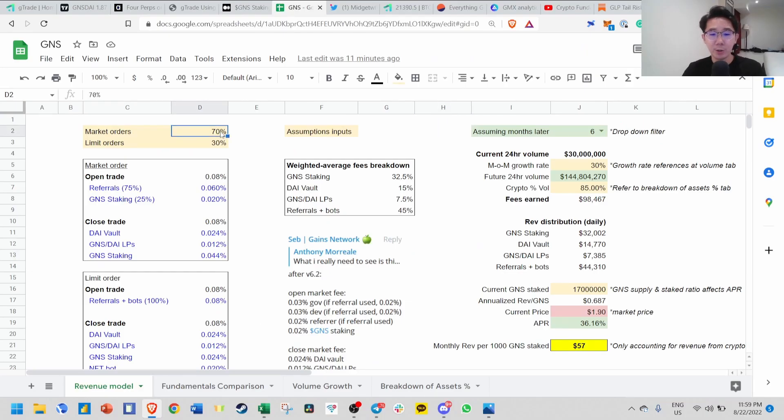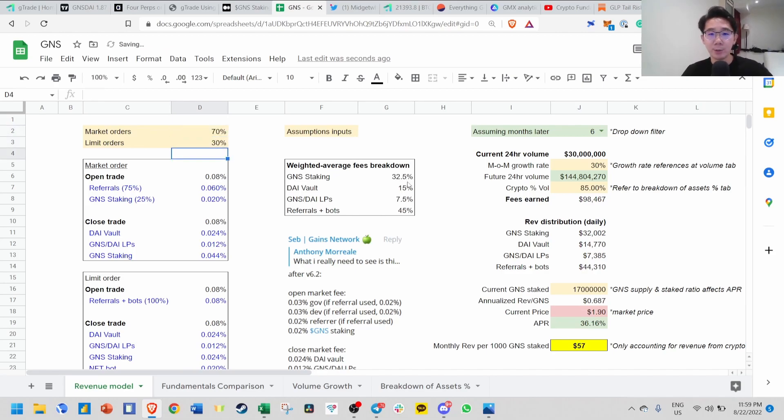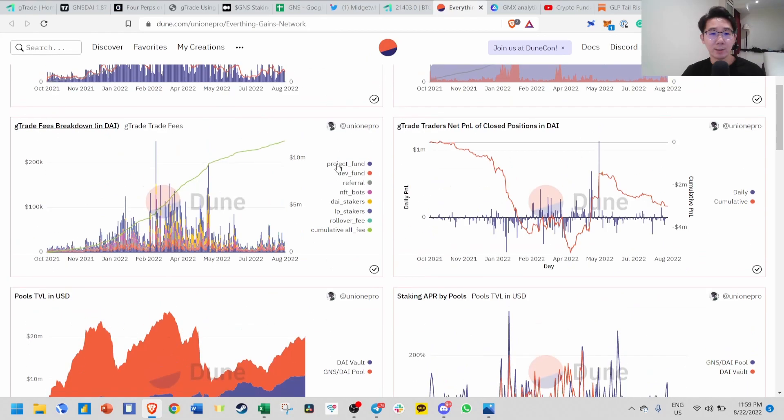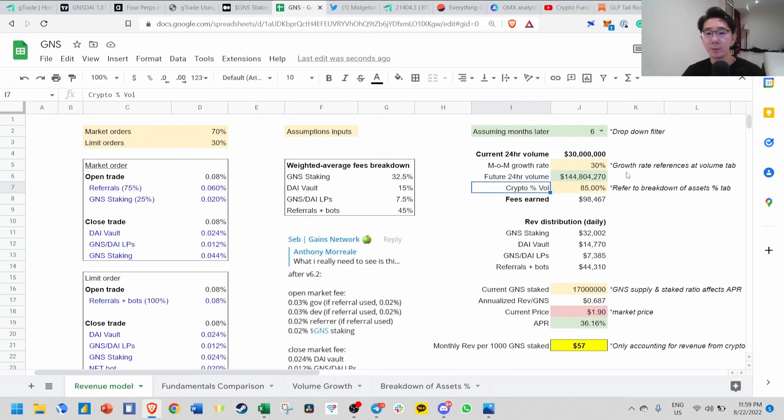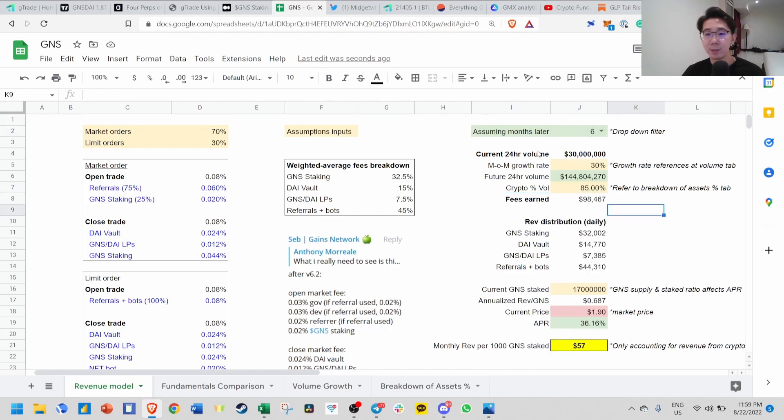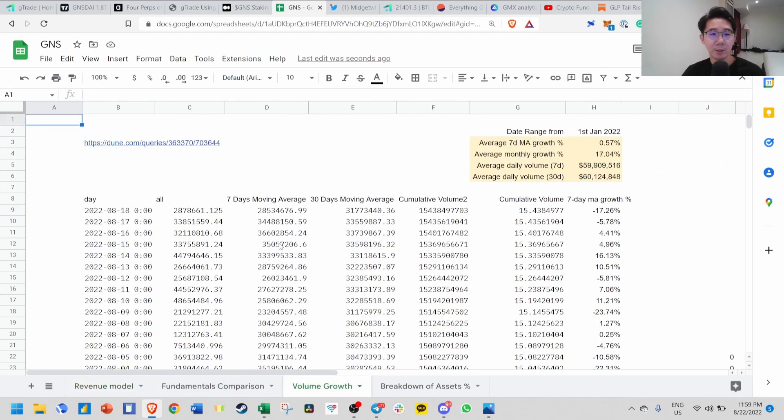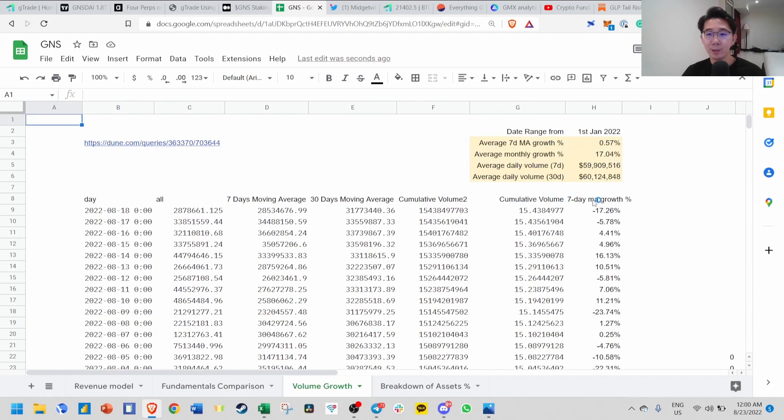If we change the assumptions to 50/50, the weighted average fees will change. But right now it's 70/30, so GNS stakers get 32.5%. The current daily volume is about 30 million based on Dune analytics for the past few days. We can project future revenue based on three months, six months, 12 months later based on month-on-month growth rate. This growth rate is based on this reference from Dune analytics.